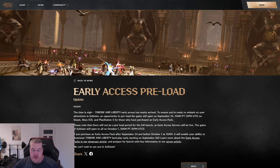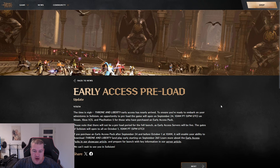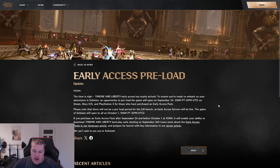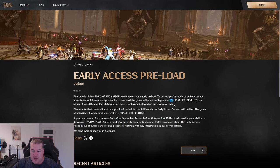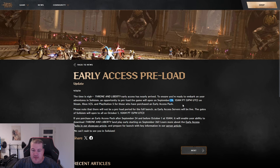Welcome everyone! First, good news - the wait is over. For all those worried about preload, we finally have a date. It's starting tomorrow, September 24th, two days before early access. You'll be able to preload the game.